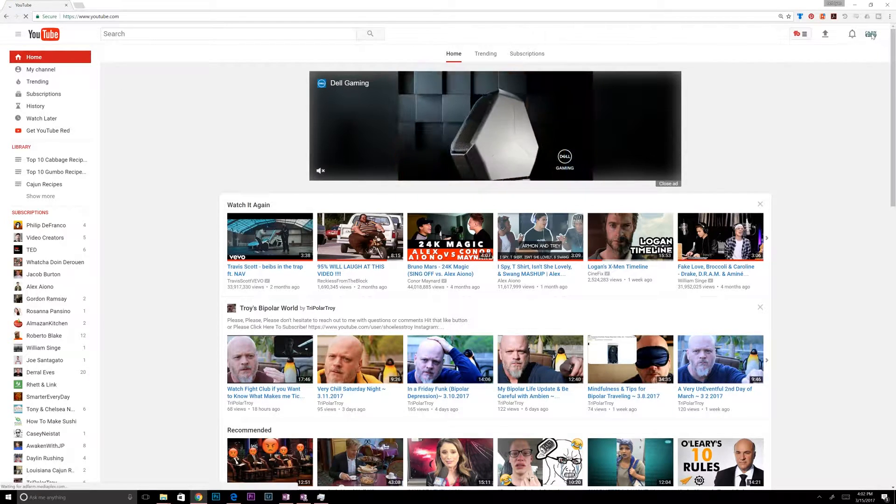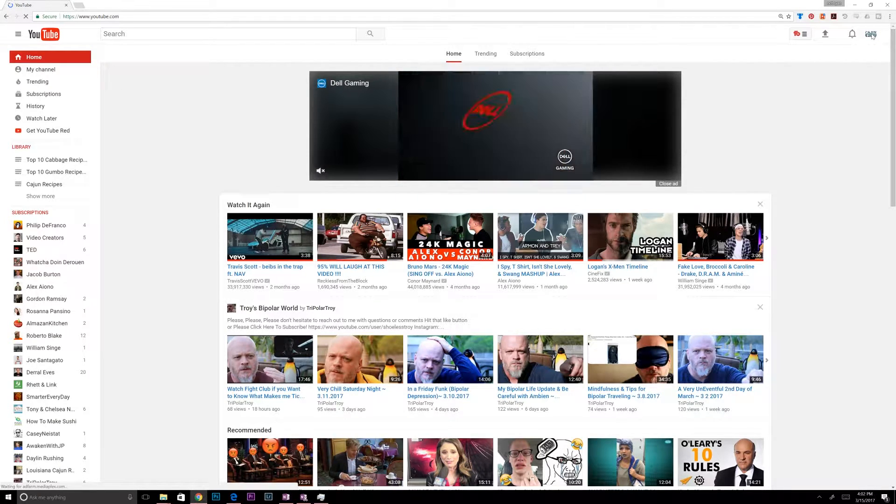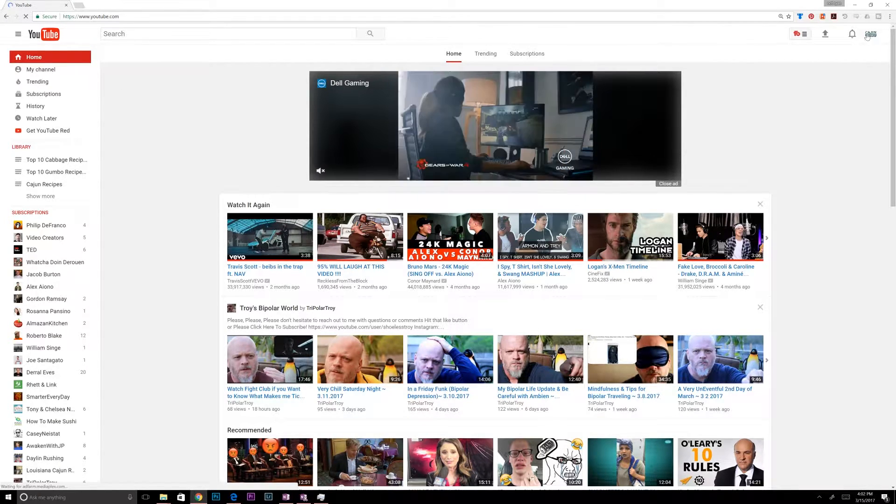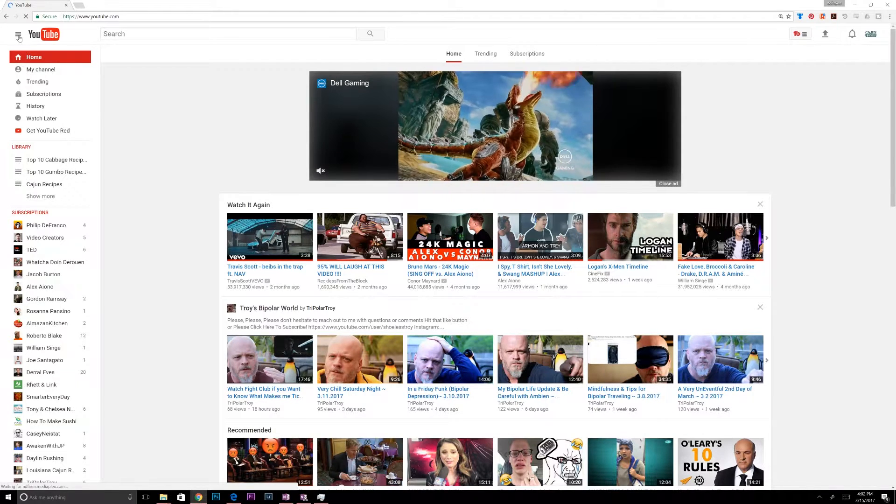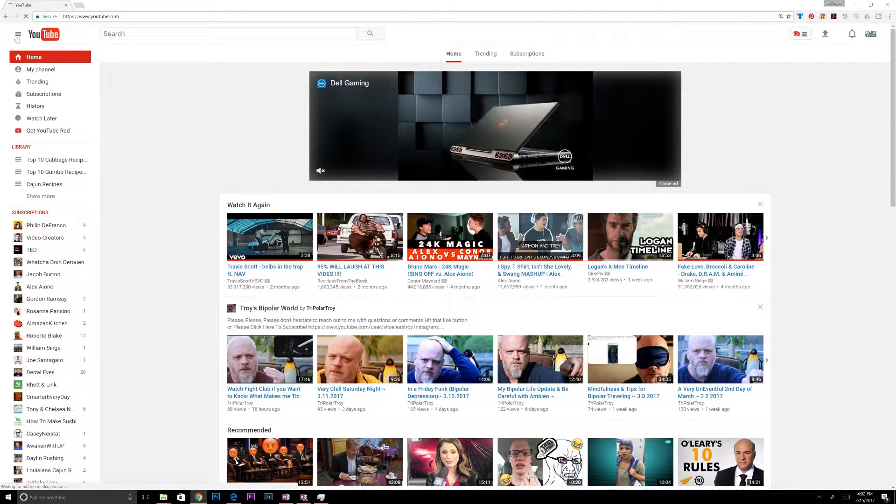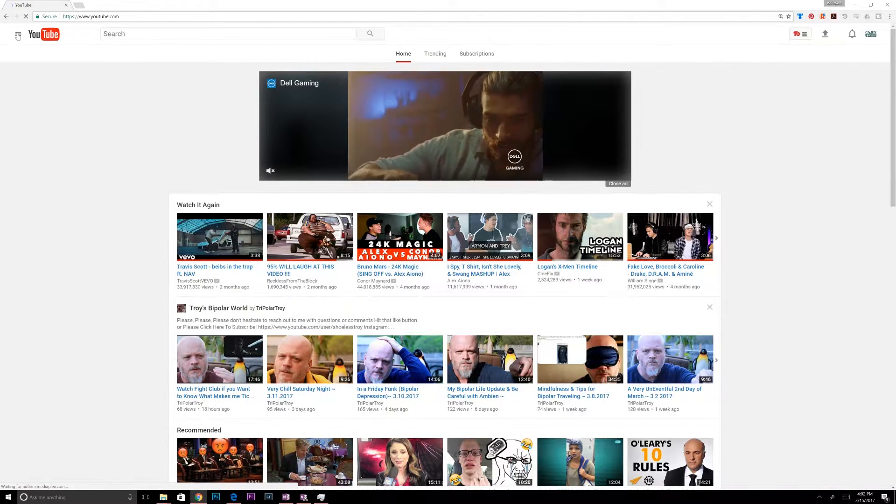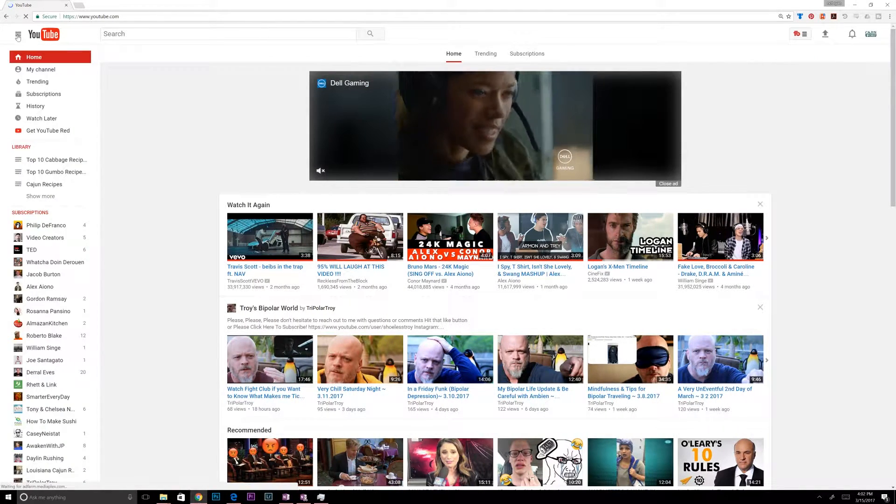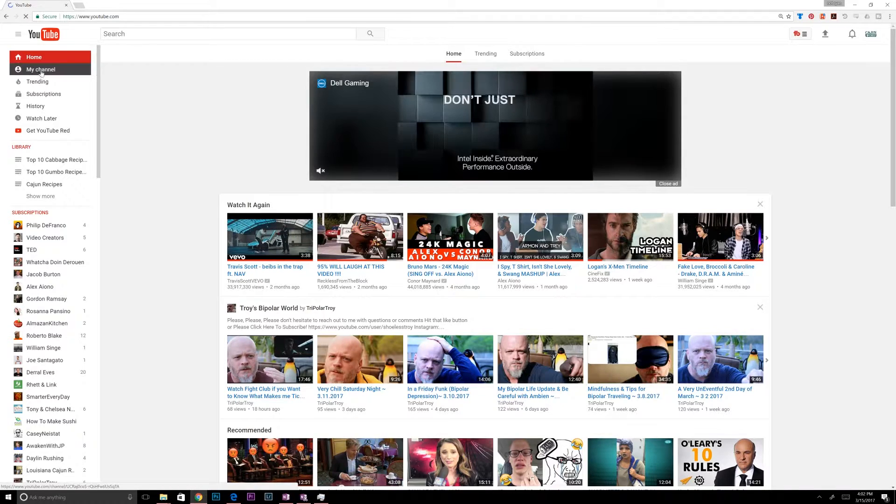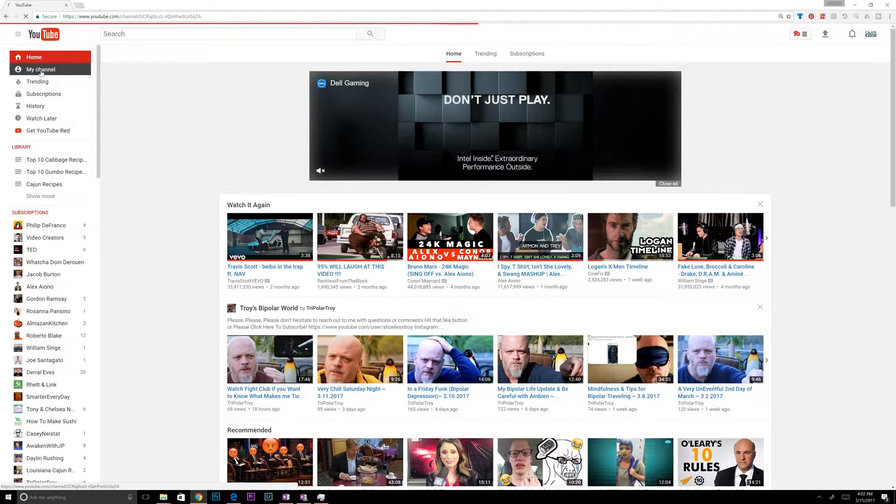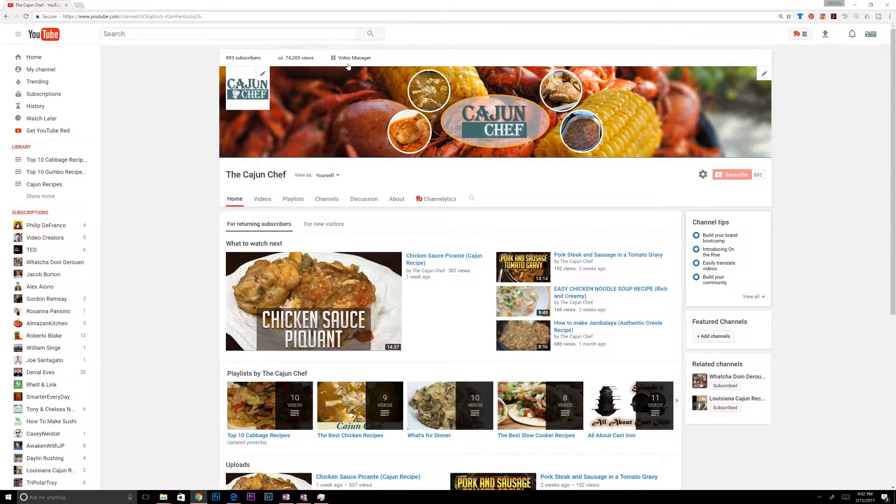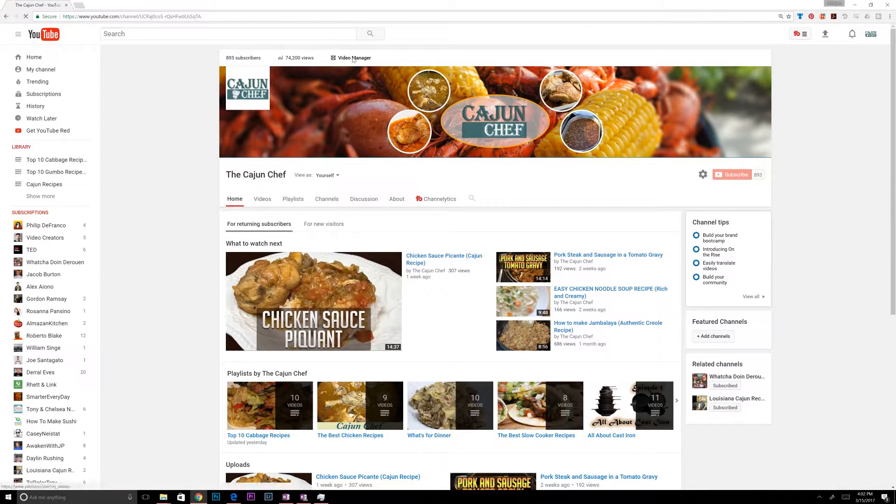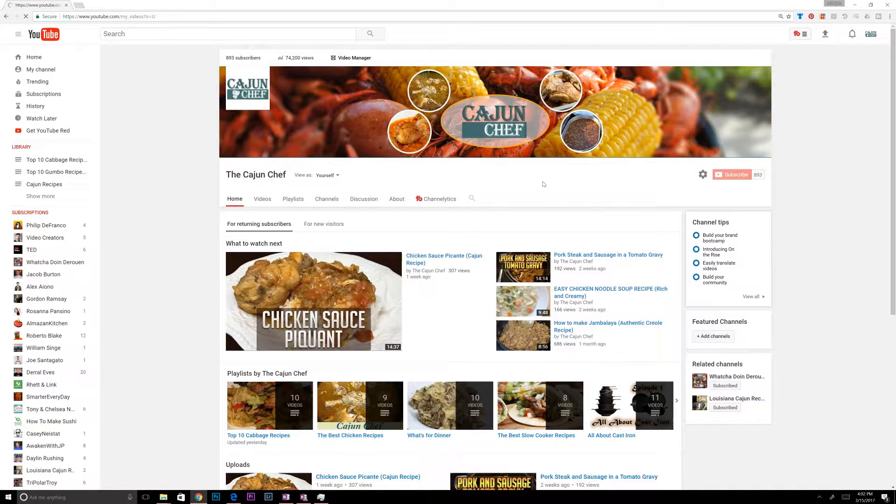So you can see I'm logged in as Cajun Chef, which is another one of my channel names. There's two ways to get to it. If you click on the menu dropdown on the side of YouTube, you can go to my channel. From my channel, you can click on Video Manager, along with seeing all your other channel stuff.